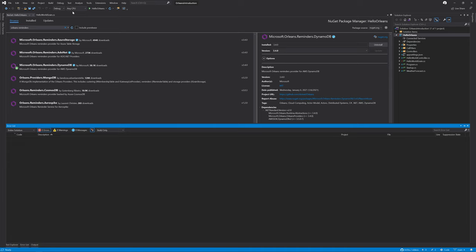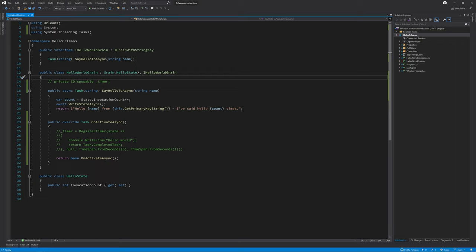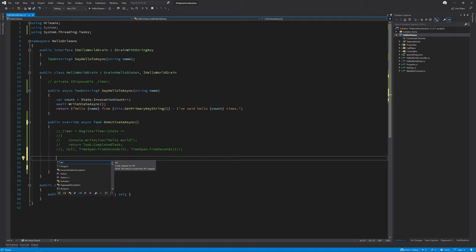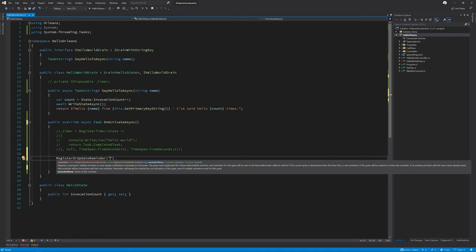The next thing that we're going to do is register the new reminder. In order to do this, we're going to make this onActivateAsync method asynchronous. This is because some of the reminder methods are asynchronous in nature. Next, we need to call the register or update reminder, passing in a unique name for our reminder, which we're going to call grain reminder.